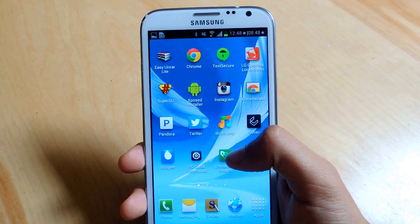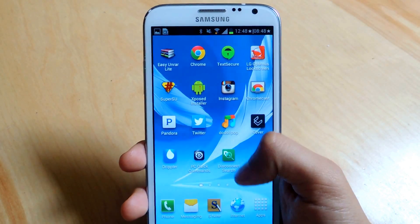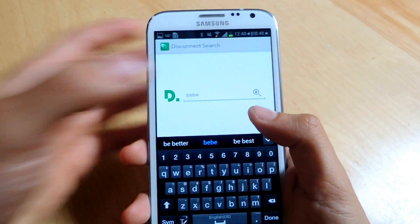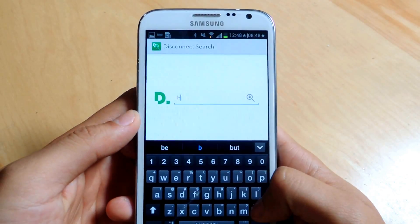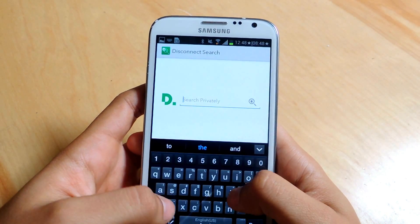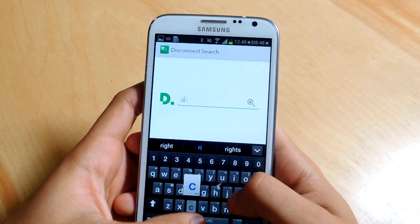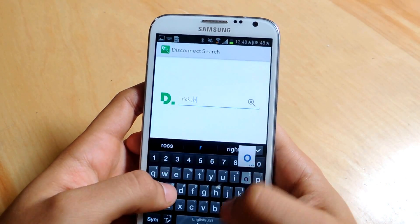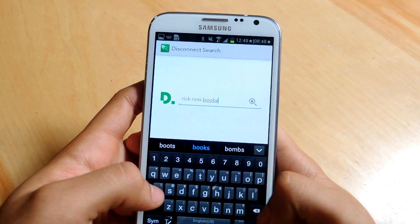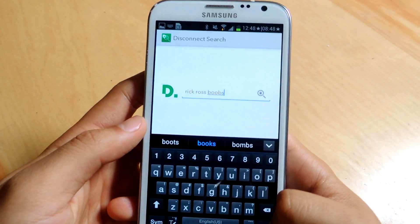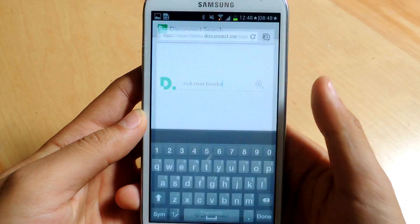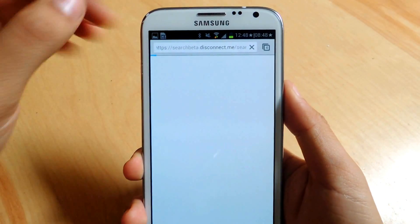Once you've finished downloading the application, here's Disconnect Search. You can just open it up and enter whatever you want here. So I'm just going to type in... I entered Rick Ross Boobs, and once you're done,